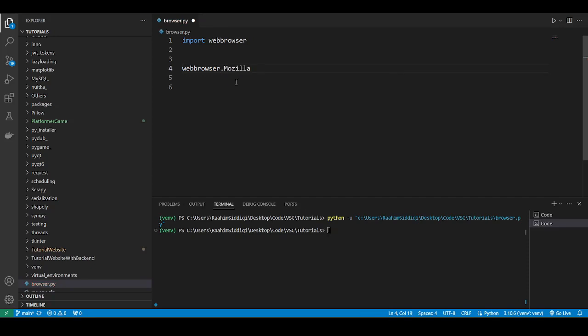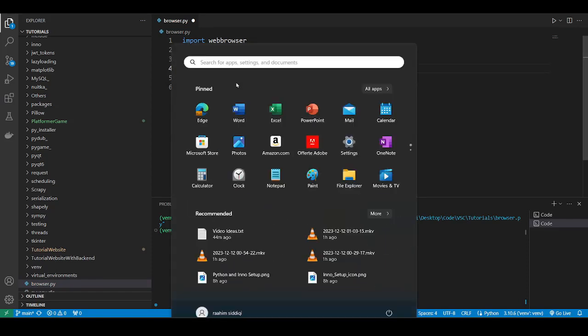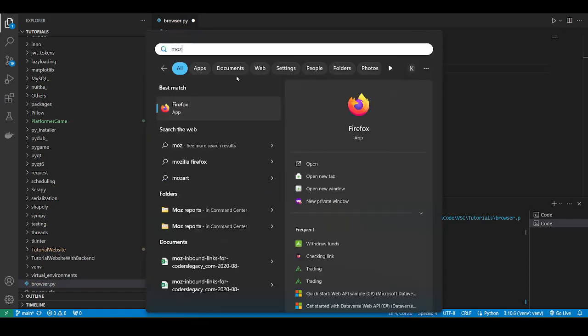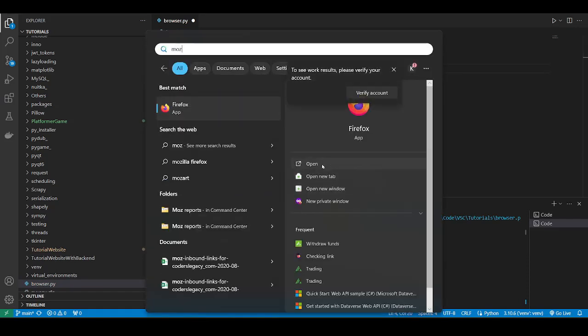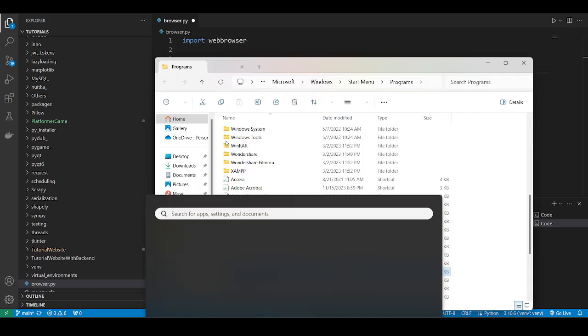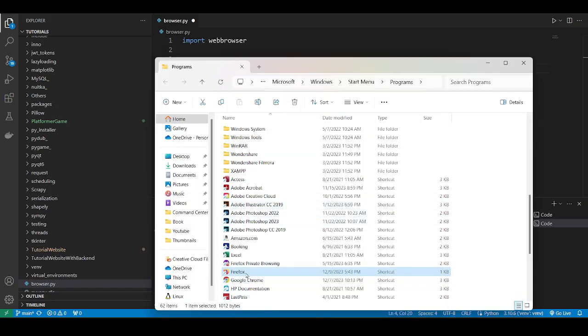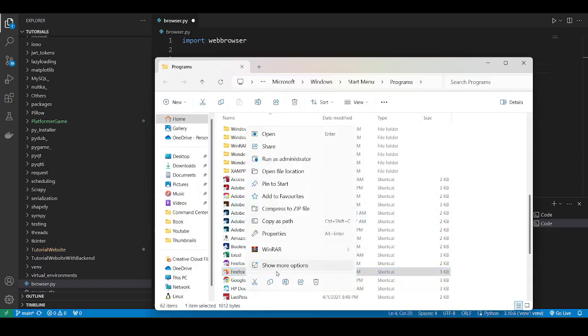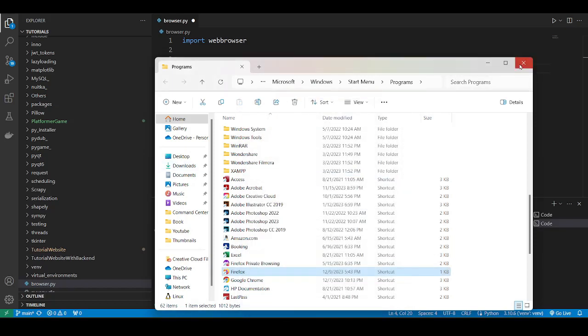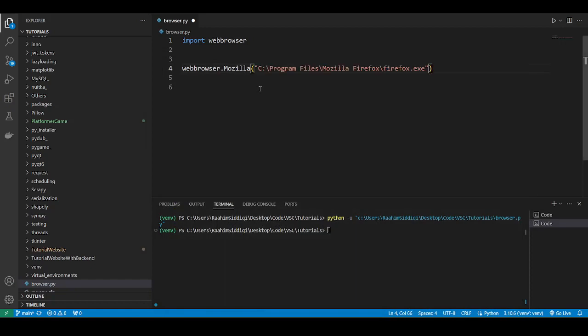So like, for Mozilla, you can come over here. You need to pass in a string, a string to the path where your Mozilla.firefox.exe is stored. So let's come over here, Mozilla, search for it. File path. So go over here. This is a shortcut. It's not the actual file. So look for the target over here. This is where it is. It's most likely going to be the same location for you. So just come down here, pass that in.